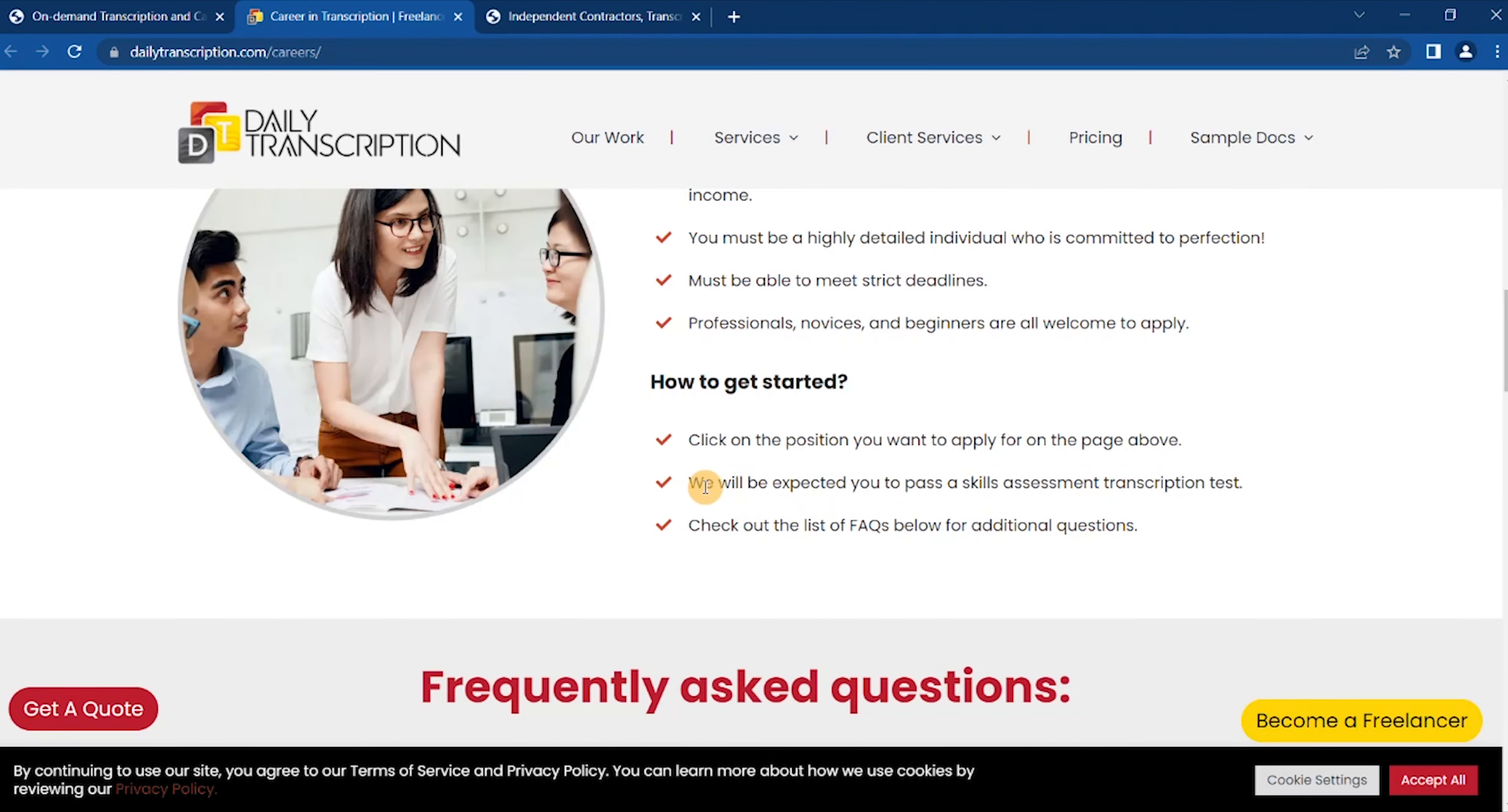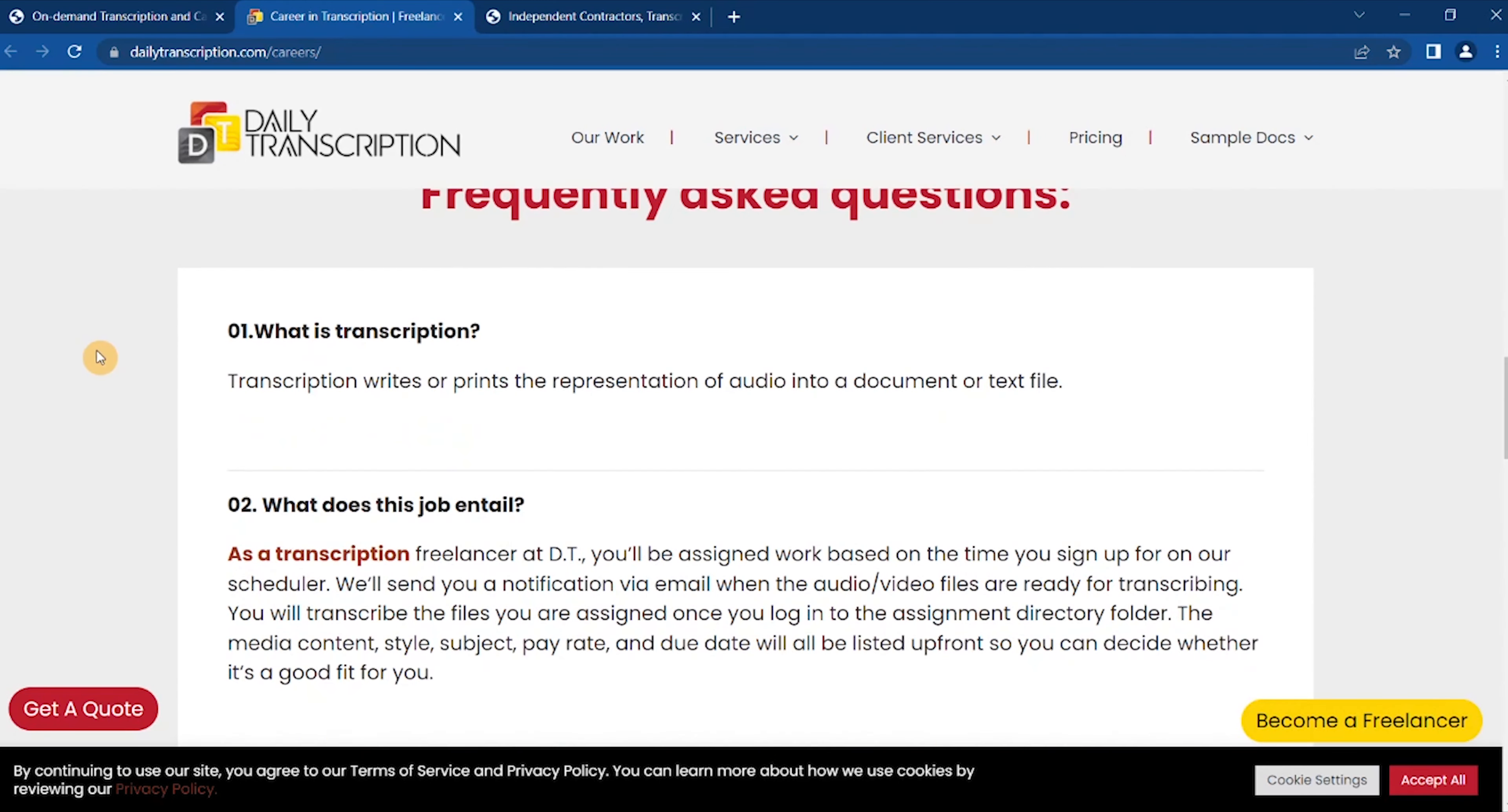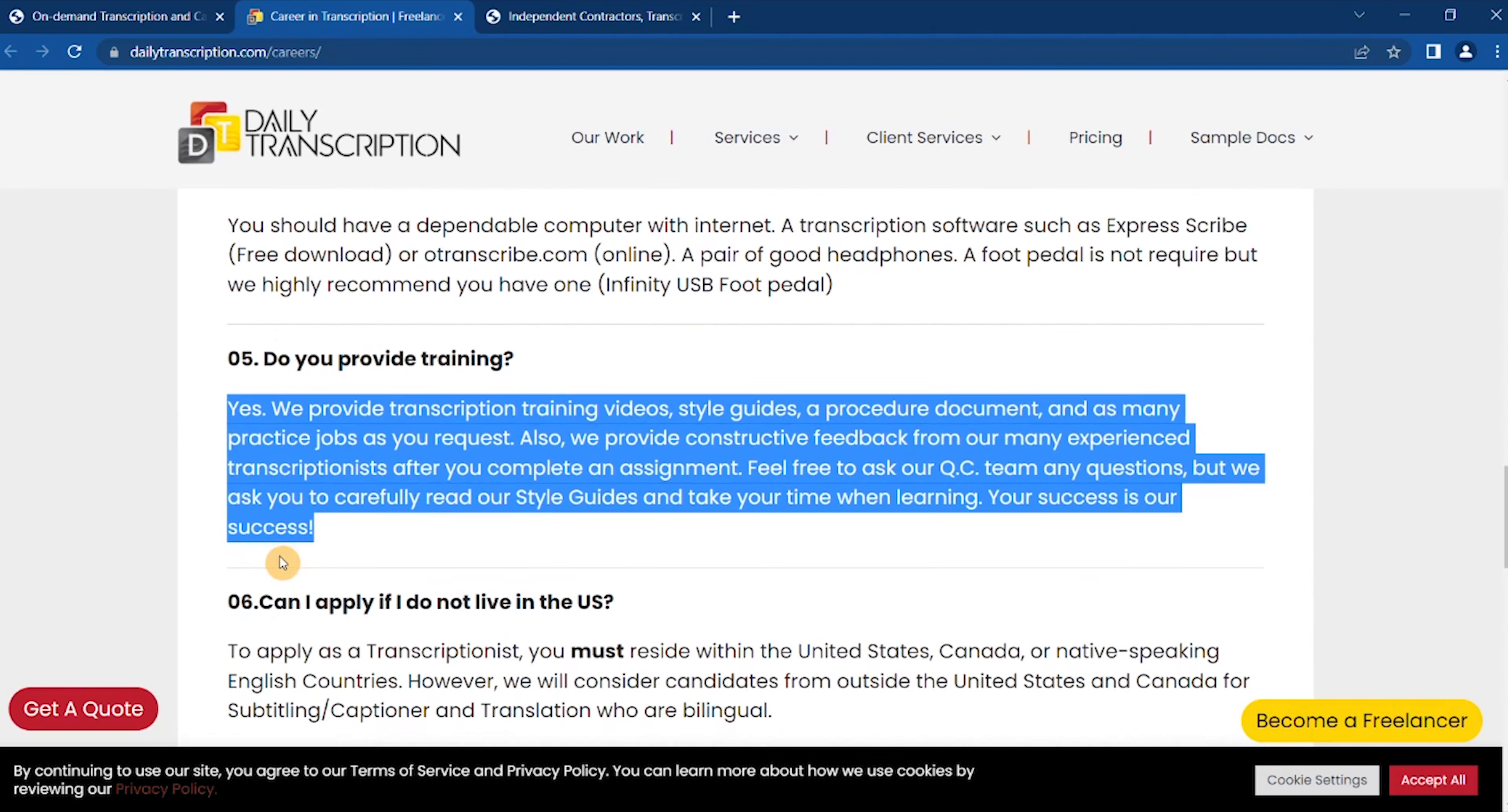How to get started: click on the position you want to apply for on the page below. We will expect you to pass a skills assessment transcription test. Check out the list of frequently asked questions for additional questions. What is transcription? Transcription writes or prints the representation of video into a document or text file. Do you provide training? We provide transcription training videos, style guides, and practice jobs.